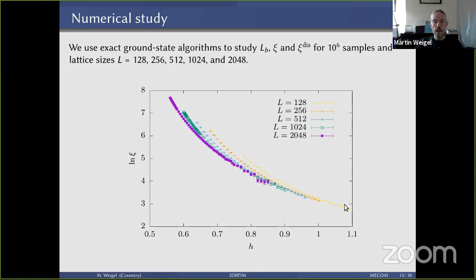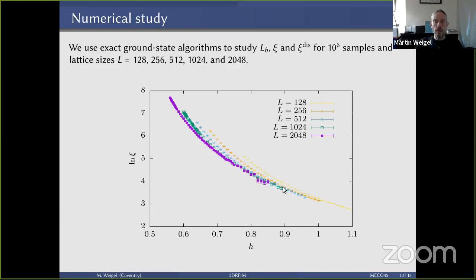Using ground state algorithms mapping the random field Ising ground state to a maximum flow problem — solvable exactly in polynomial time — and looking at system sizes up to about 2000² with a million disorder samples, we study the breakup length and the connected and disconnected correlation lengths. The log of the correlation length as a function of random field strength shows that larger system sizes coincide for large random field strength but peel off for smaller variances, indicating finite-size effects.